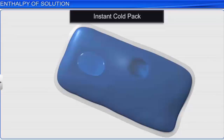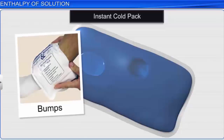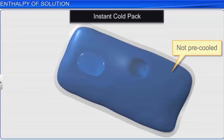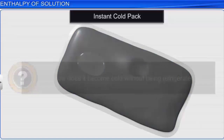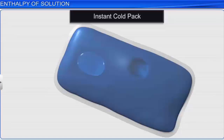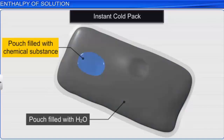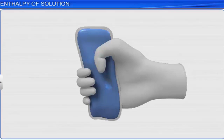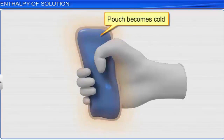Before we begin, let's look at this cold pack. Instant cold packs are often used by athletes for treating bumps and bruises. A cold pack contains two pouches: one filled with water and the other filled with a chemical substance. When the pack is squeezed, the pouches break and the chemical substance dissolves in water. The chemical reaction in the pouch absorbs heat energy from the surrounding, causing the temperature of the surrounding to decrease and the pouch to become cold. The amount of heat energy released or absorbed when one mole of a substance dissolves in a specified amount of solvent is known as enthalpy of solution.